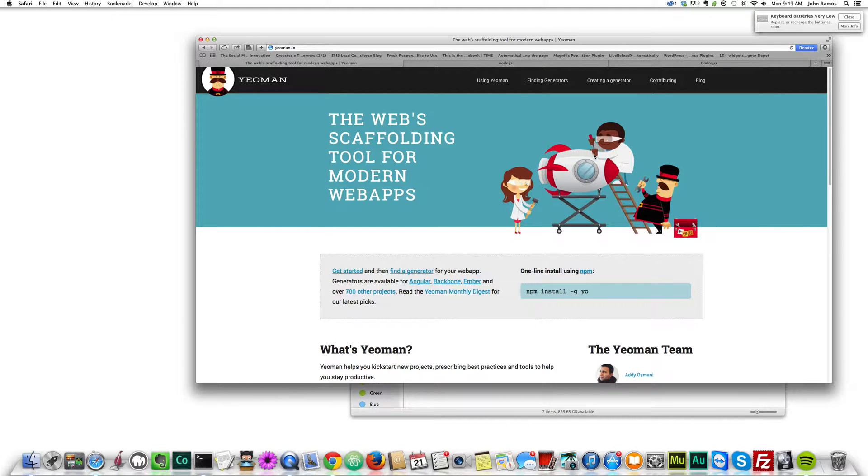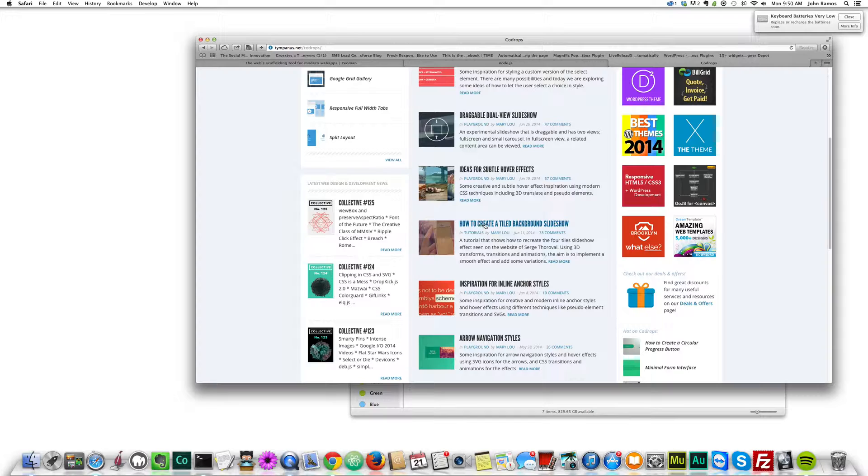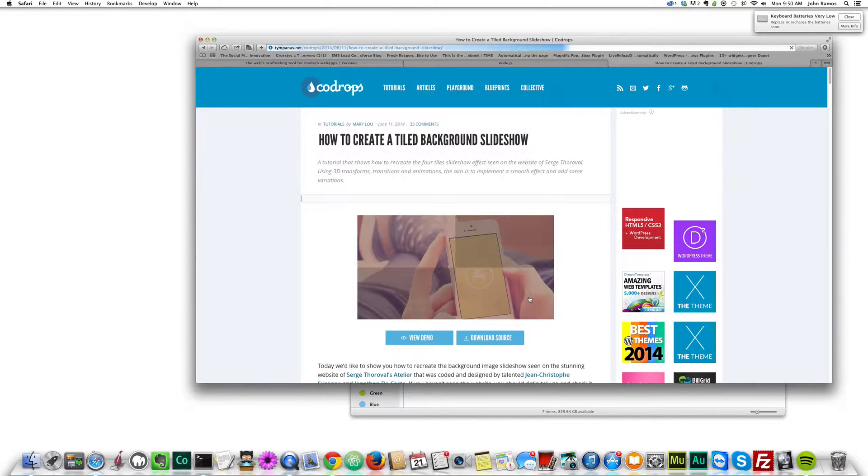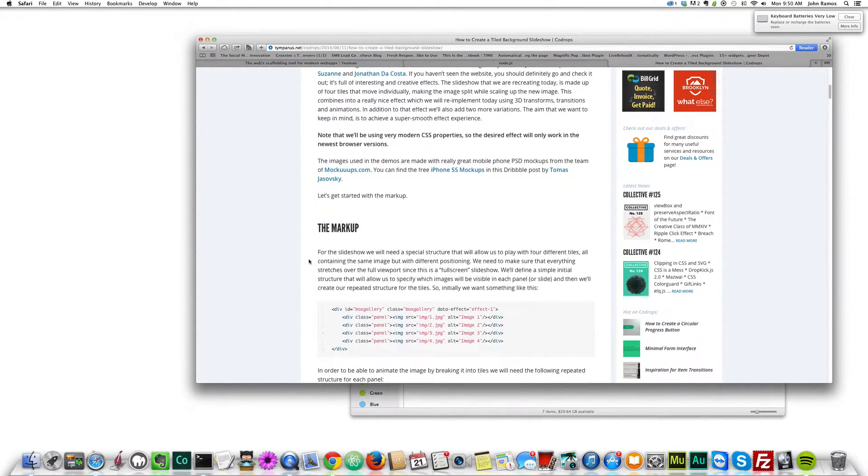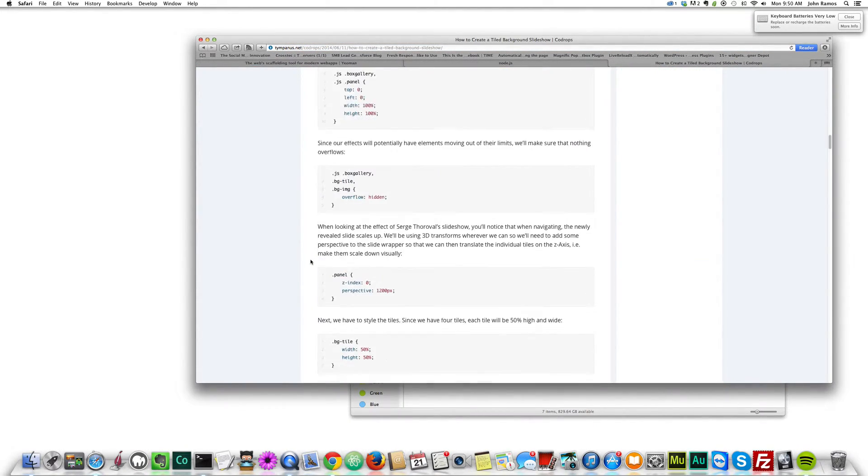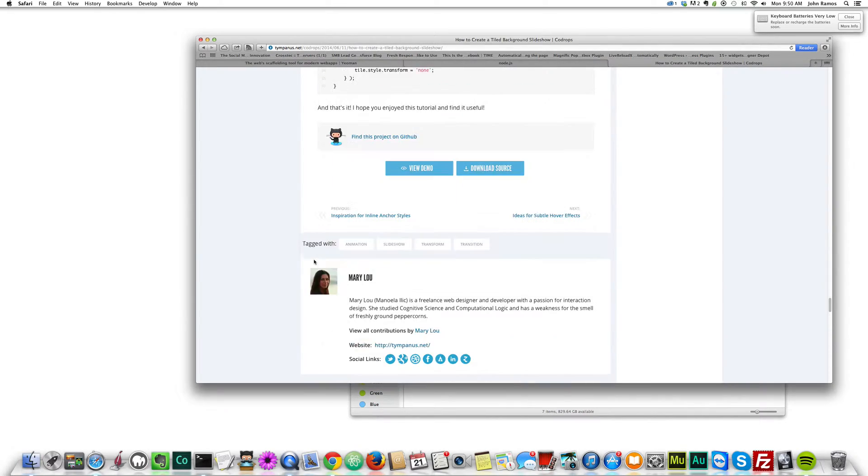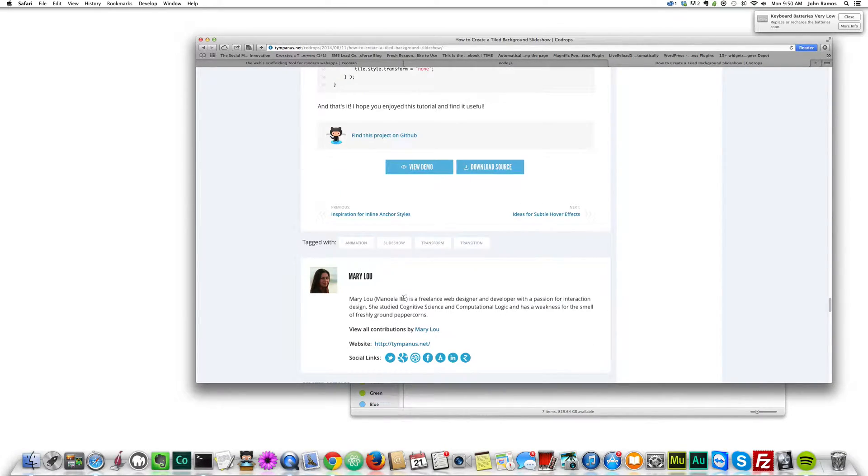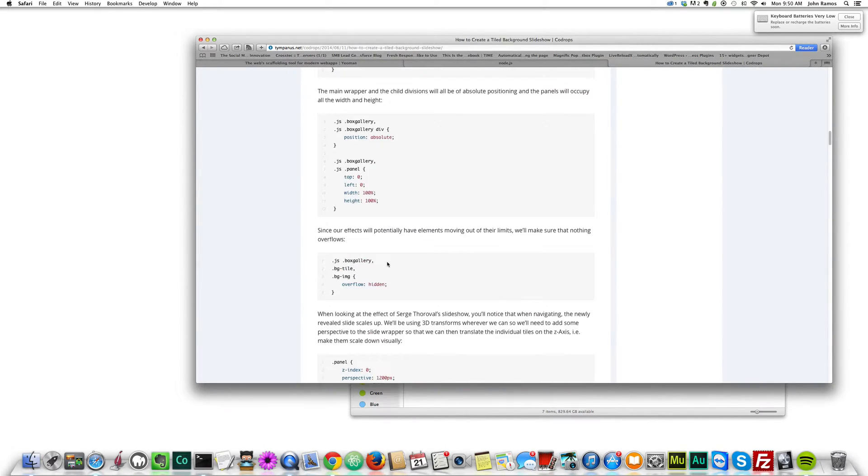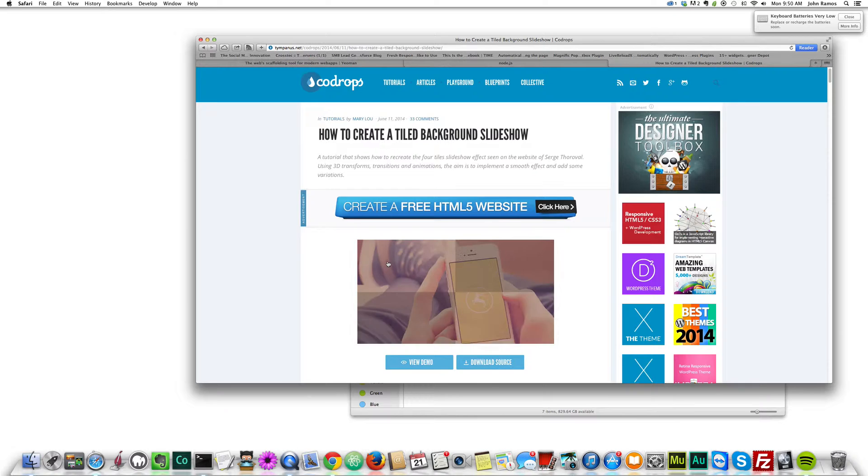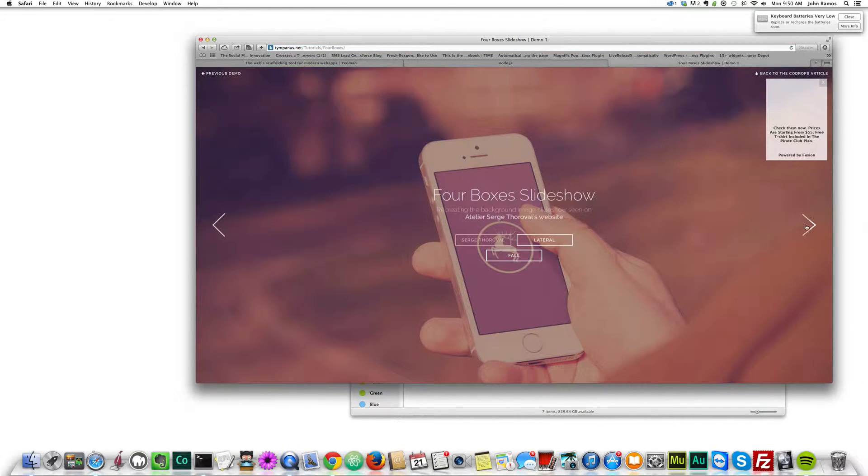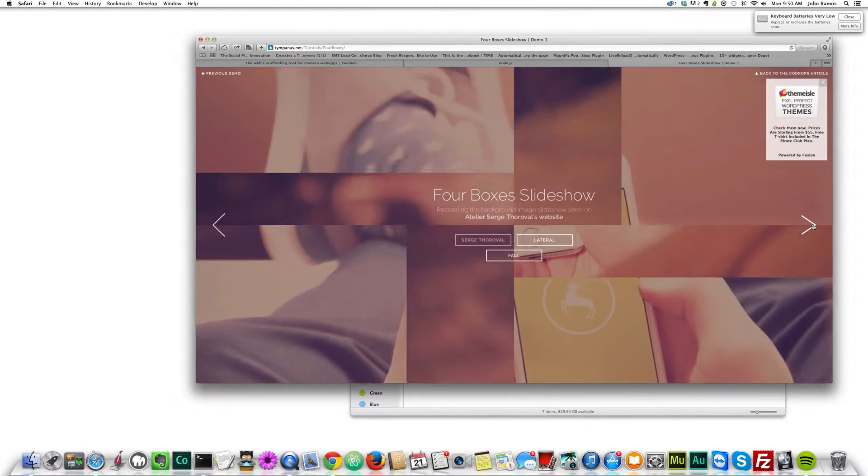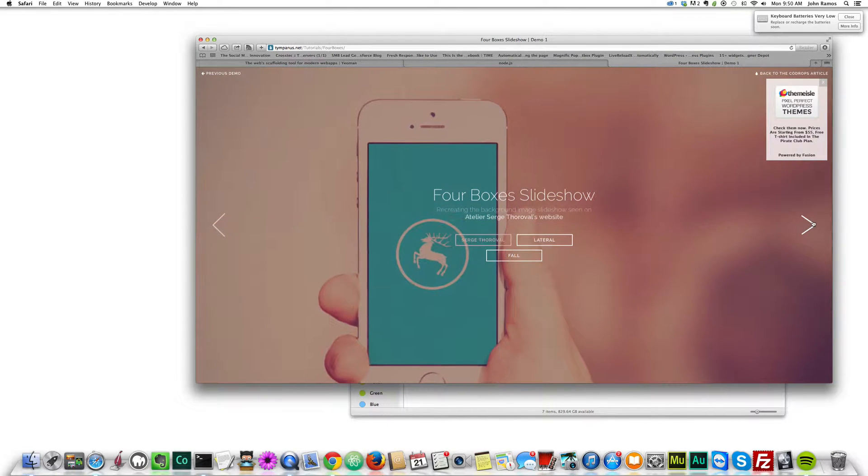So now what we do is we go to code drops, and I want to use how to create a tiled background slideshow. So I click there, and we can see this was created by Mary Lou. We're just going to click download. If we view the demo, we can see what it does, it's just this really cool slideshow.